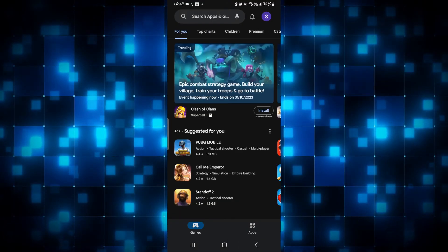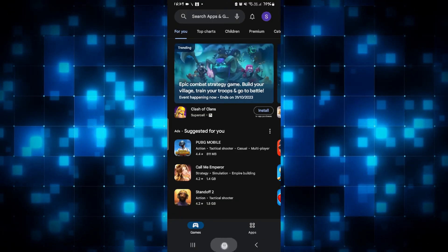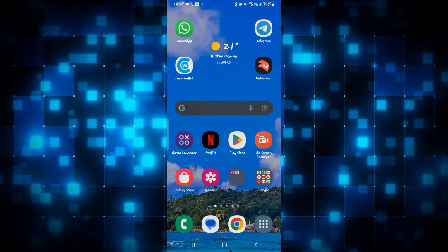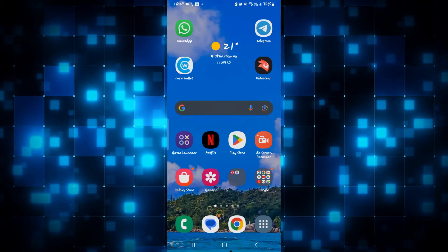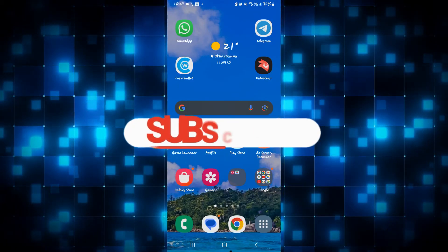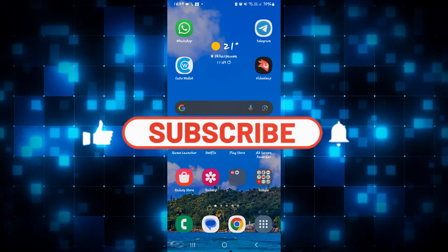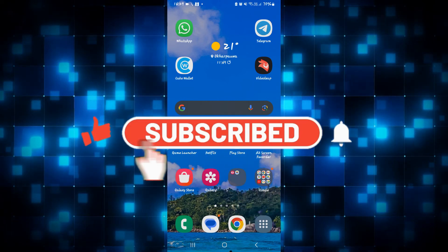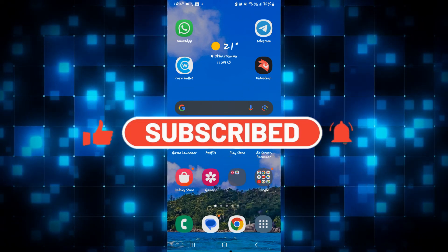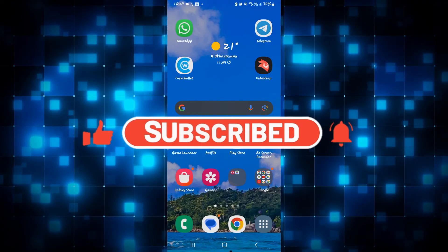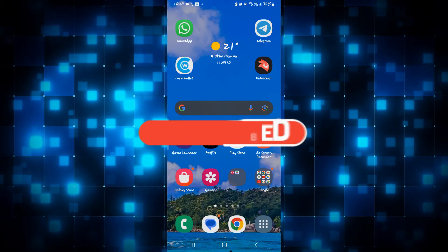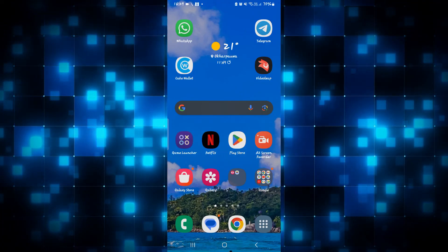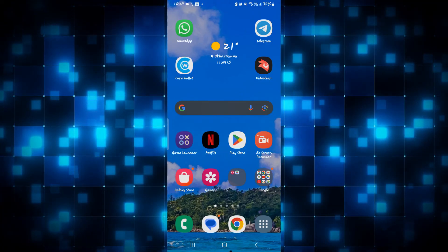And there you have it. That is how easy it is to download the YouTube Kids application on your smartphone. If you find this video helpful, make sure you hit that like button and subscribe to our channel if you haven't done so already. Also ring that notification bell to never miss another update from us. Thank you for watching and I will see you again in the next video.